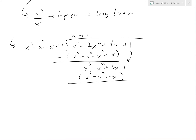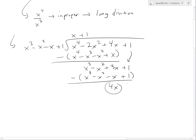The x cubed terms cancel, the x squared terms cancel. Now we have 3x minus negative x, which is 4x. And the ones cancel. So our remainder is 4x.